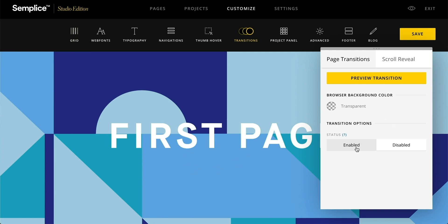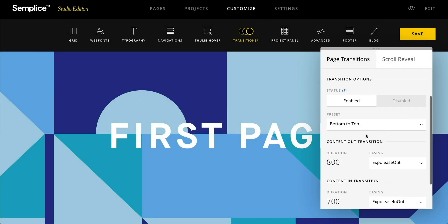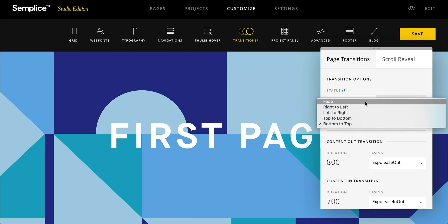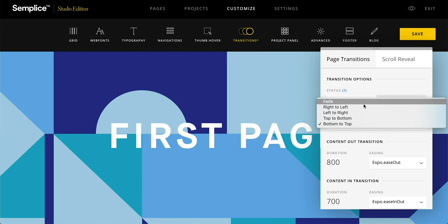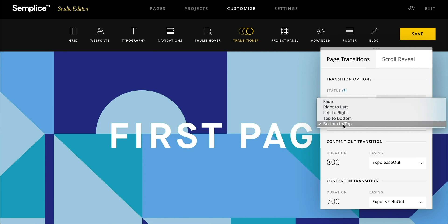We'll have those activated, and now you'll see there are these preset options. You can have your pages fade, you can have them shift right to left, top to bottom, and we'll just set ours bottom to top.